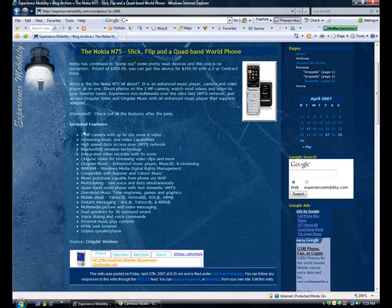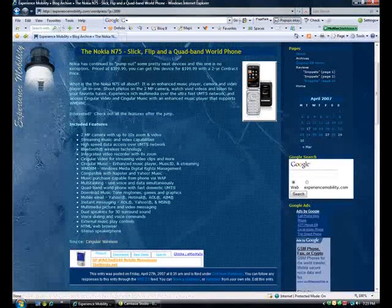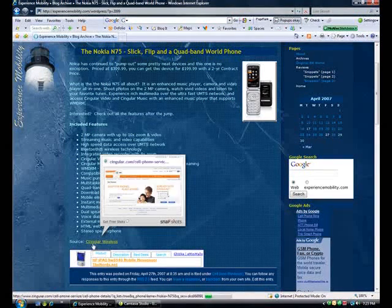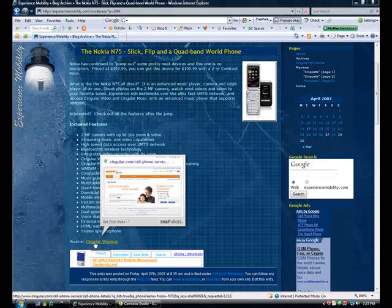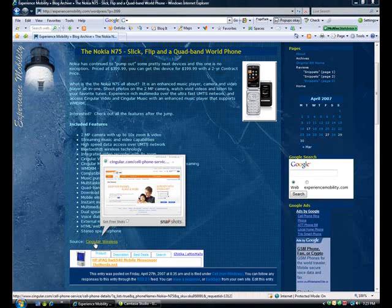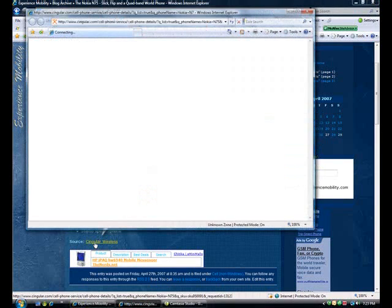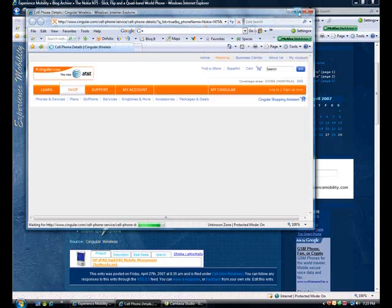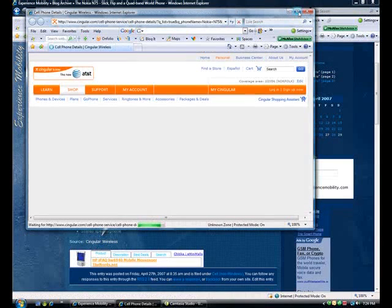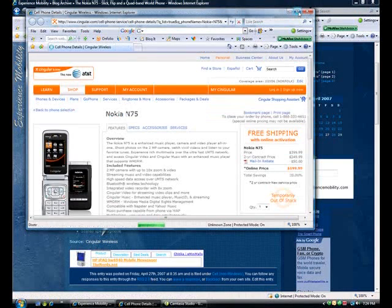There's a long list of features, as you can see. At the end of my list, I have a link to the Cingular wireless site. So I'm going to click on the Cingular site and we'll see what appears once we get there. You can see that the N75 does appear. I'll expand that.